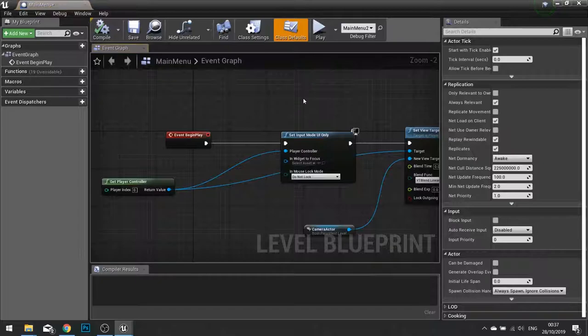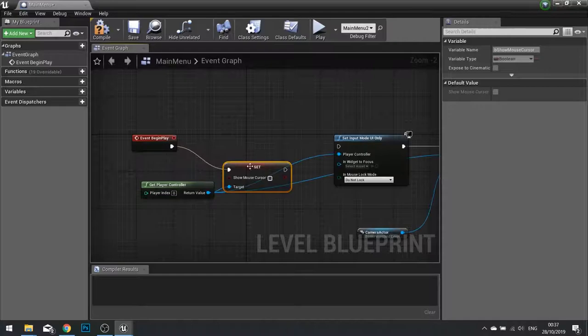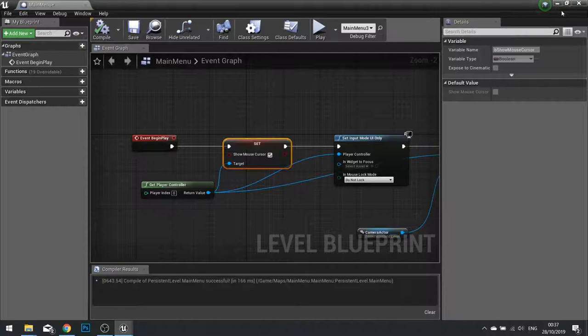So if we go to our blueprints, open level blueprint, and at the start of event begin play we're going to drag from our compiler controller and set show mouse cursor. And we're going to set that to be true by ticking the box.